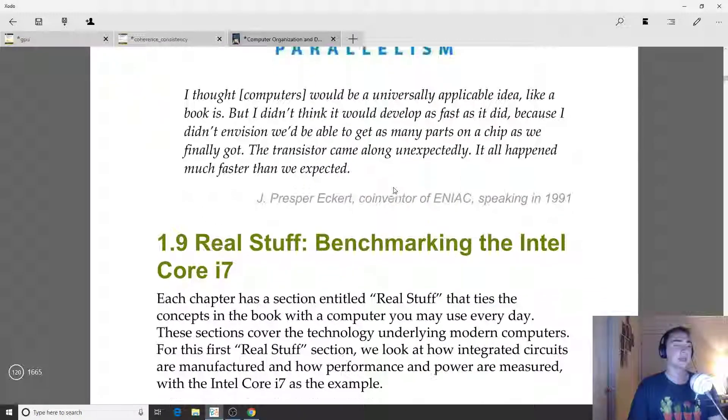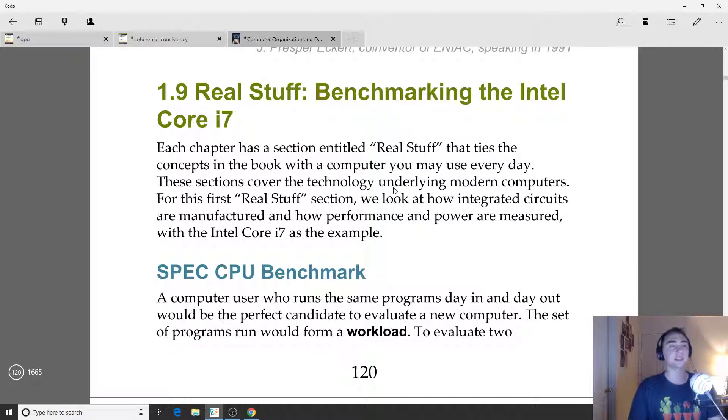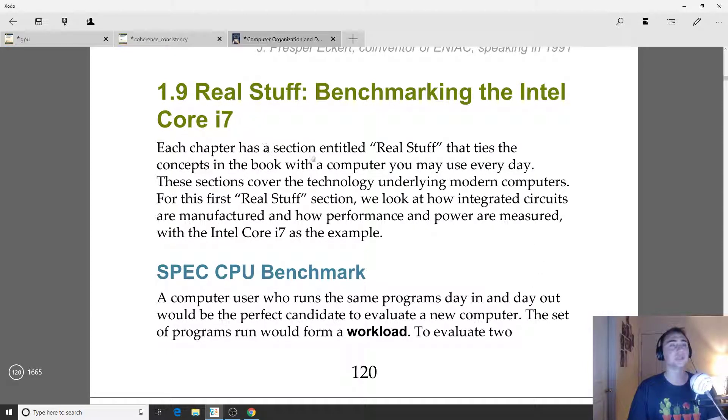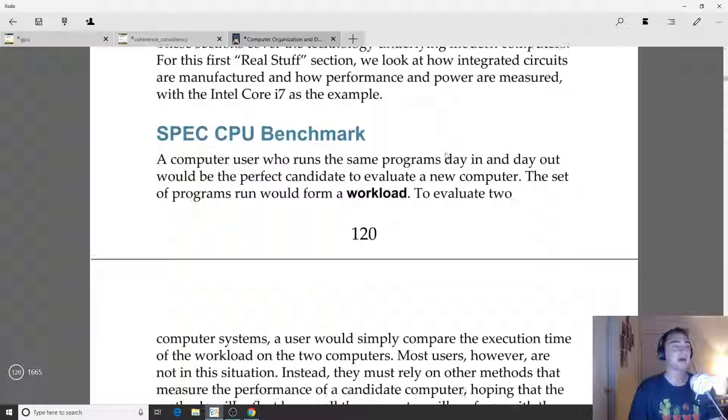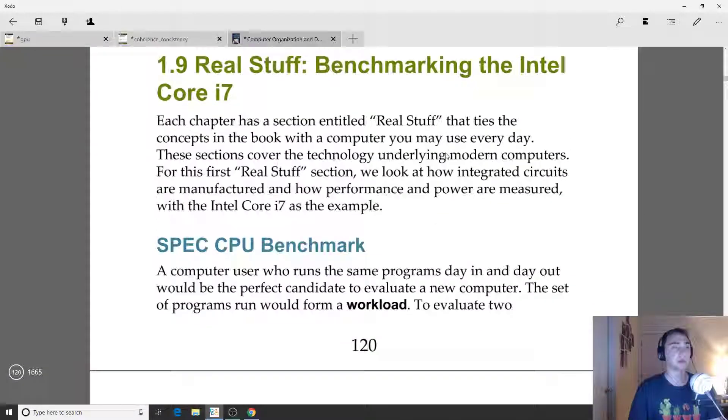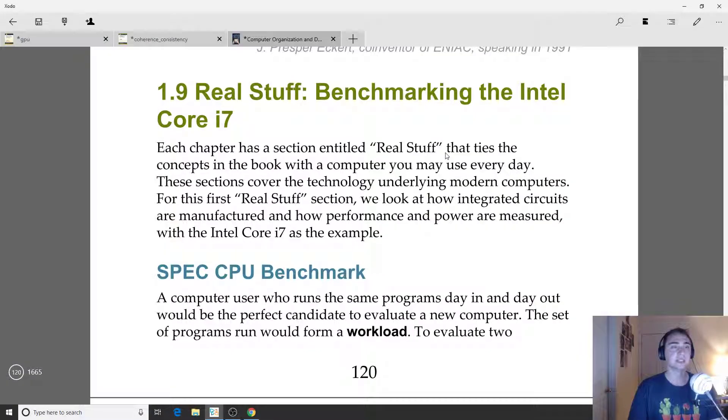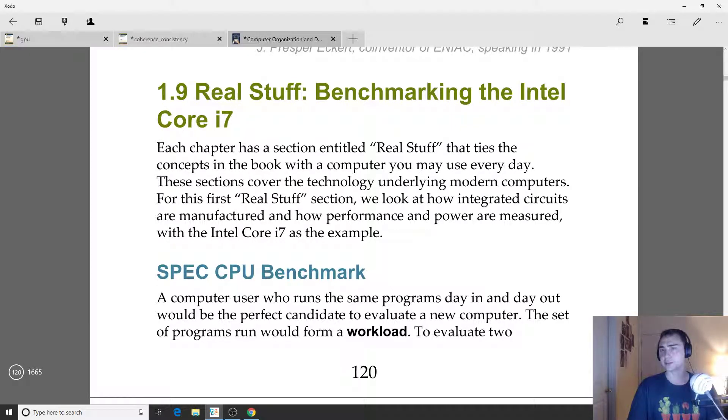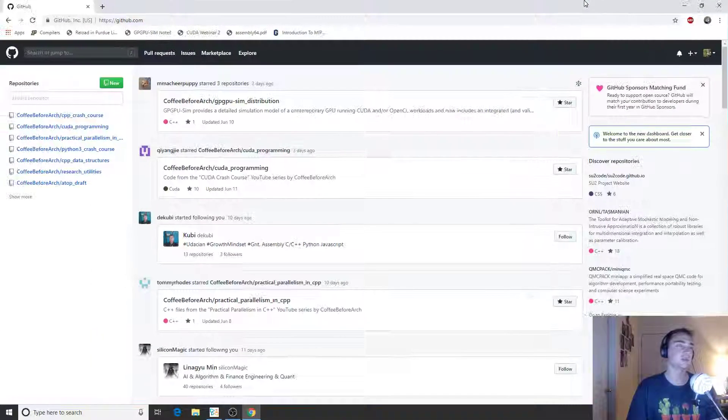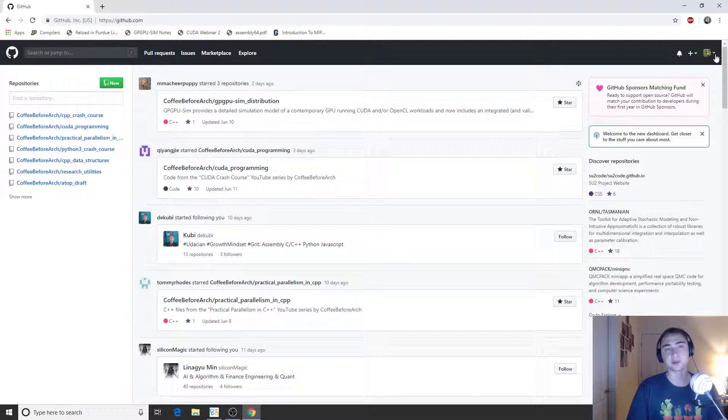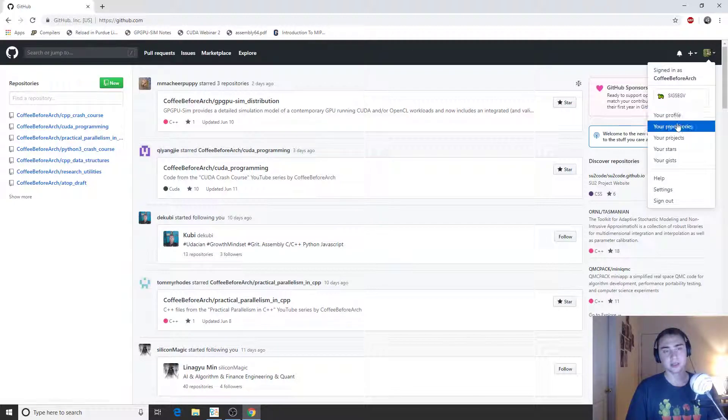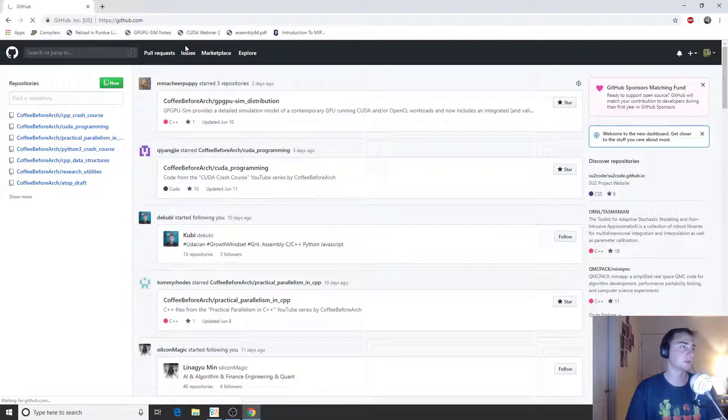That's going to do it for this episode. Next time we'll go ahead and look at this benchmarking of the Intel Core i7 processor to get a better idea of how benchmarking of an actual processor works. Feel free to check out any of the other code for any of these series at github.com/coffebeforearch. If we go ahead and go to repositories, we've got stuff on GPU programming with CUDA, C++ programming, even Python programming.